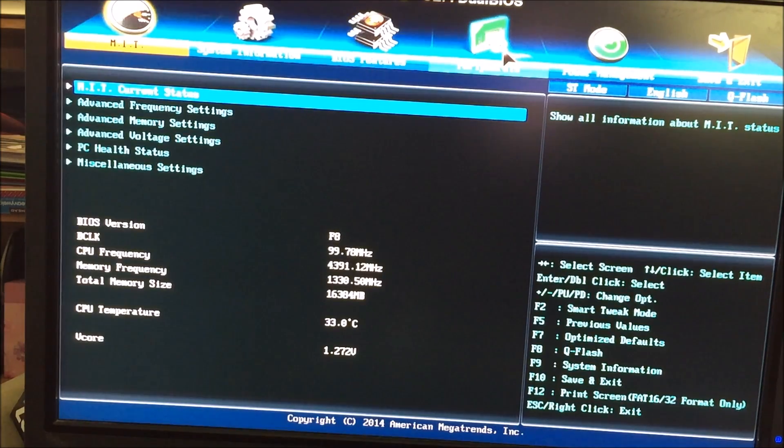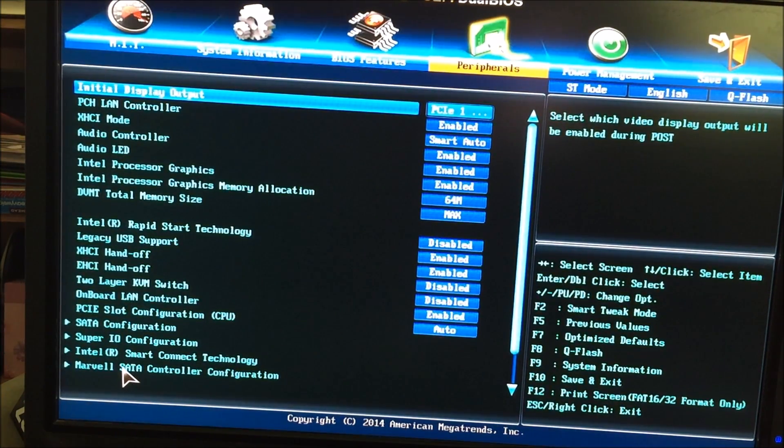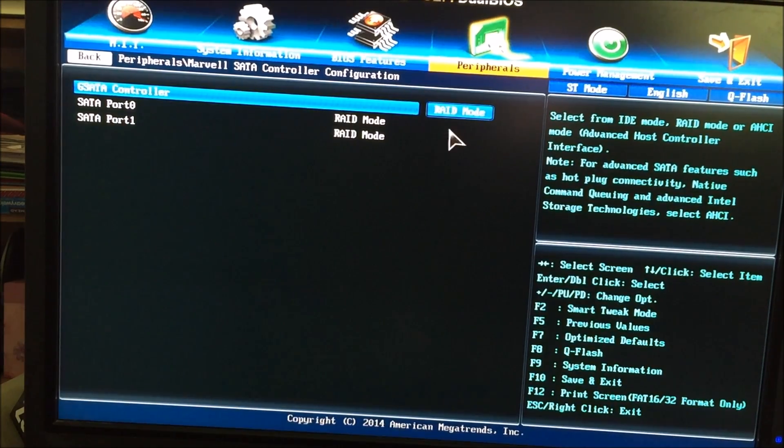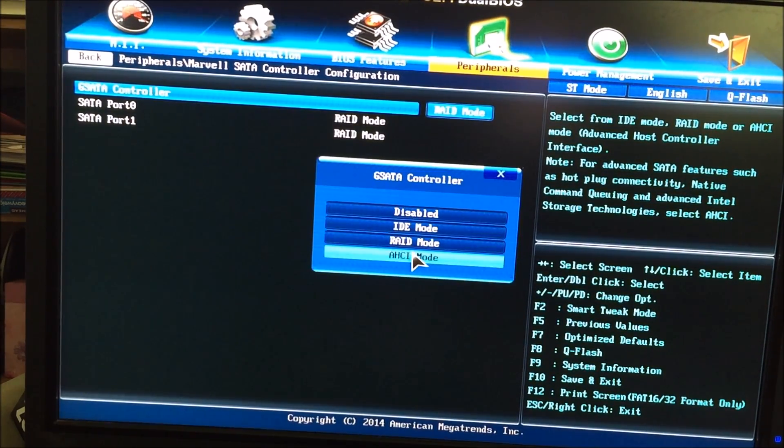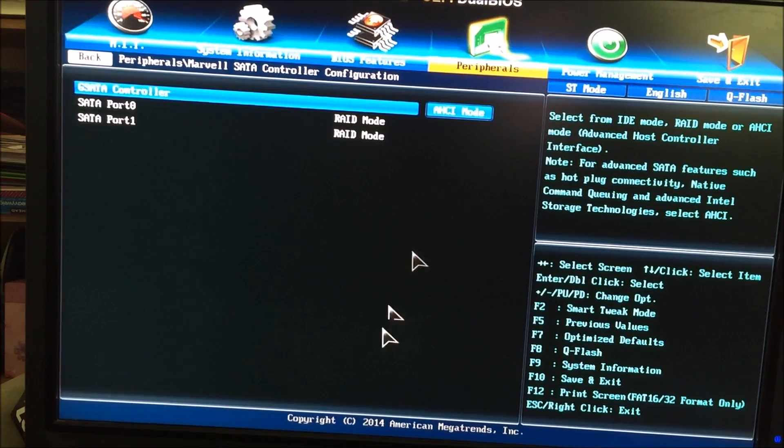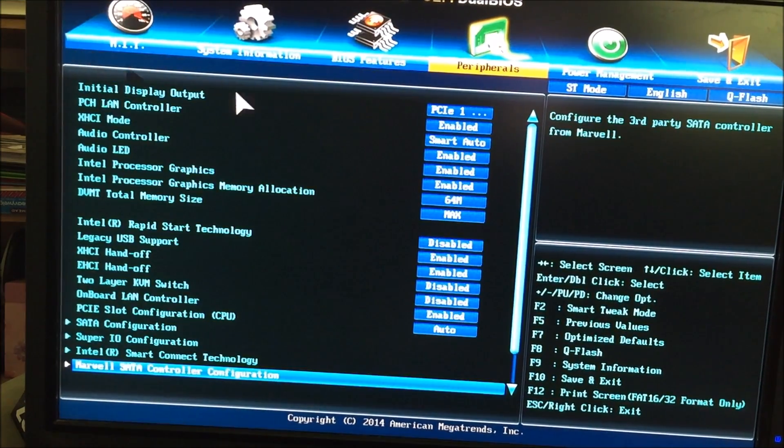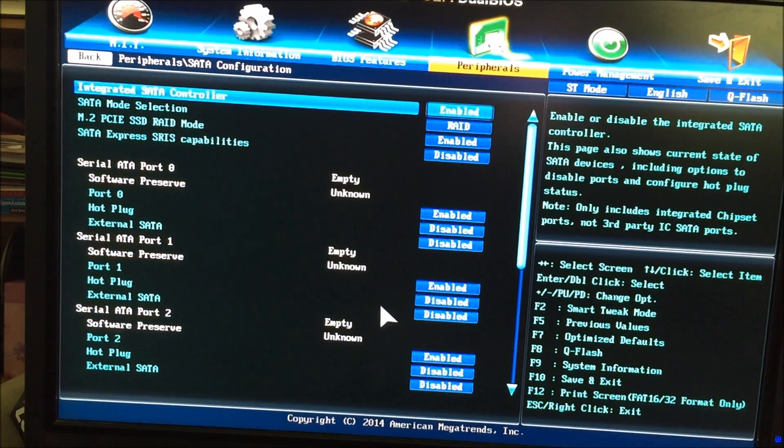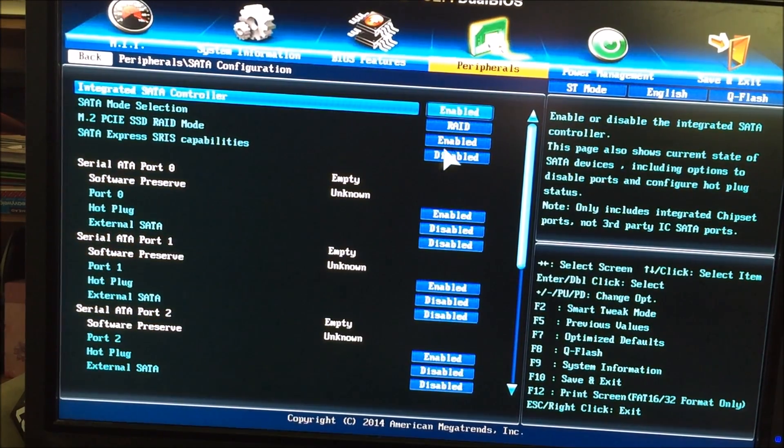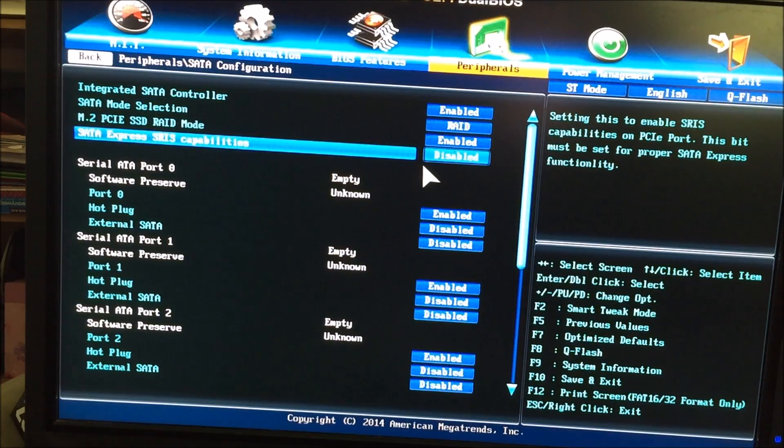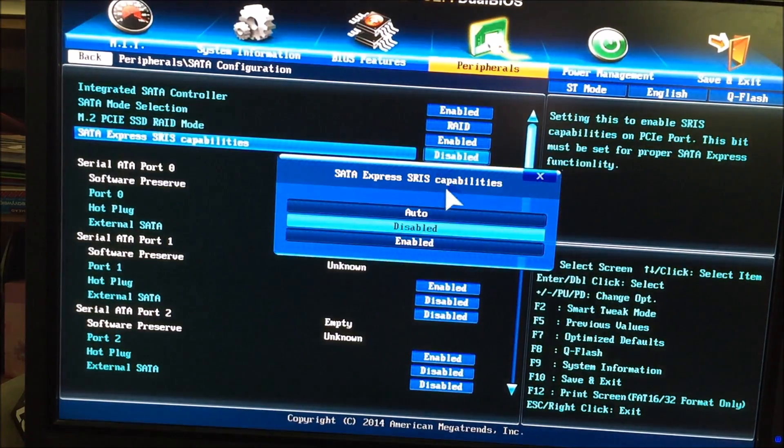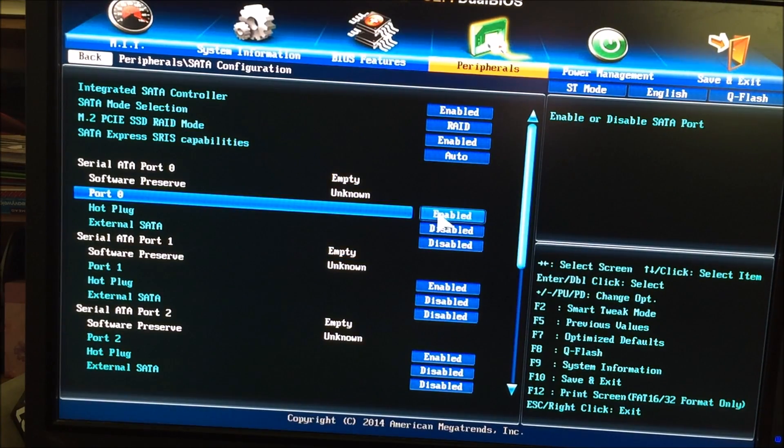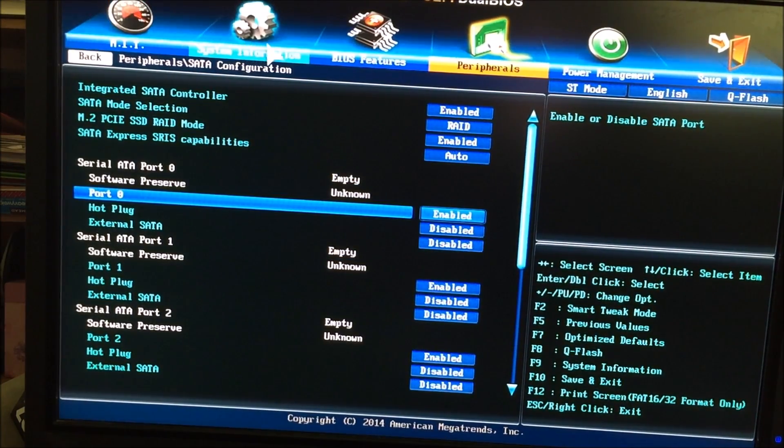So I'm going to go to peripherals here. I'm going to change this Marvel SATA controller. I'm going to take this out of RAID mode and I'm going to put it back to what it was in. And then the other thing I'm going to change is the SATA configuration. I'm going to leave that in RAID mode. But I had this disabled here. I'm just going to make this auto. Okay, and that's all I'm going to do.